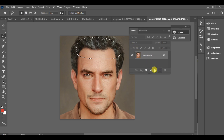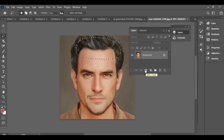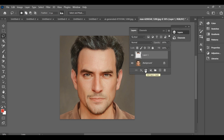Now come back and press CTRL+J to make two copies of the selection. Here we have the first copy and then the second copy.